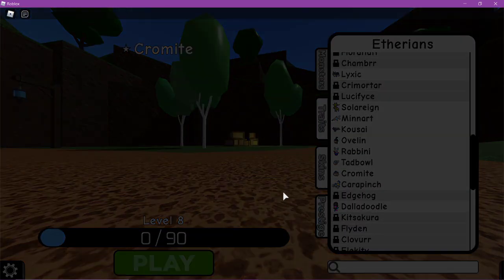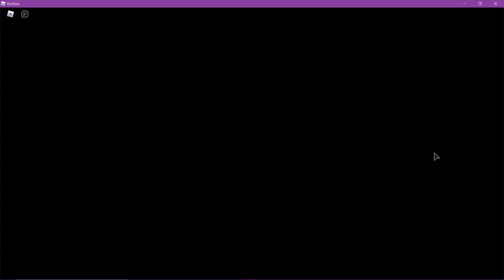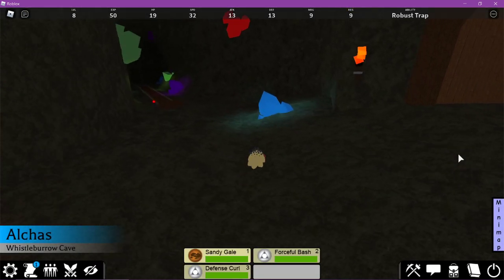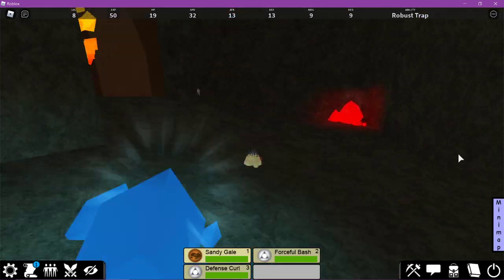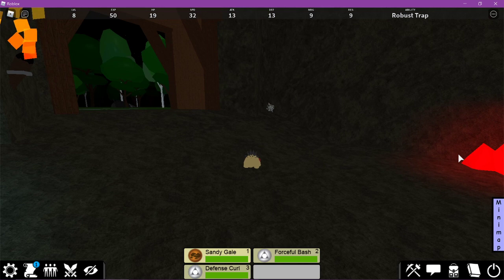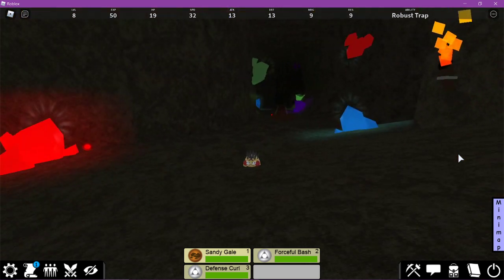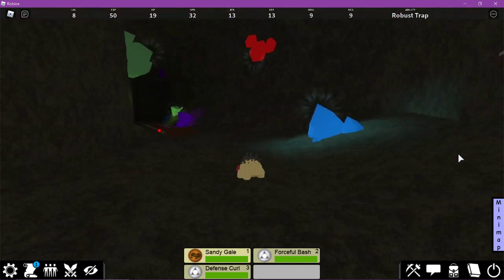When you play as Chromite, you are going to spawn here in Whistleboro Cave, so it's a nice way to get over here quickly if you want to.